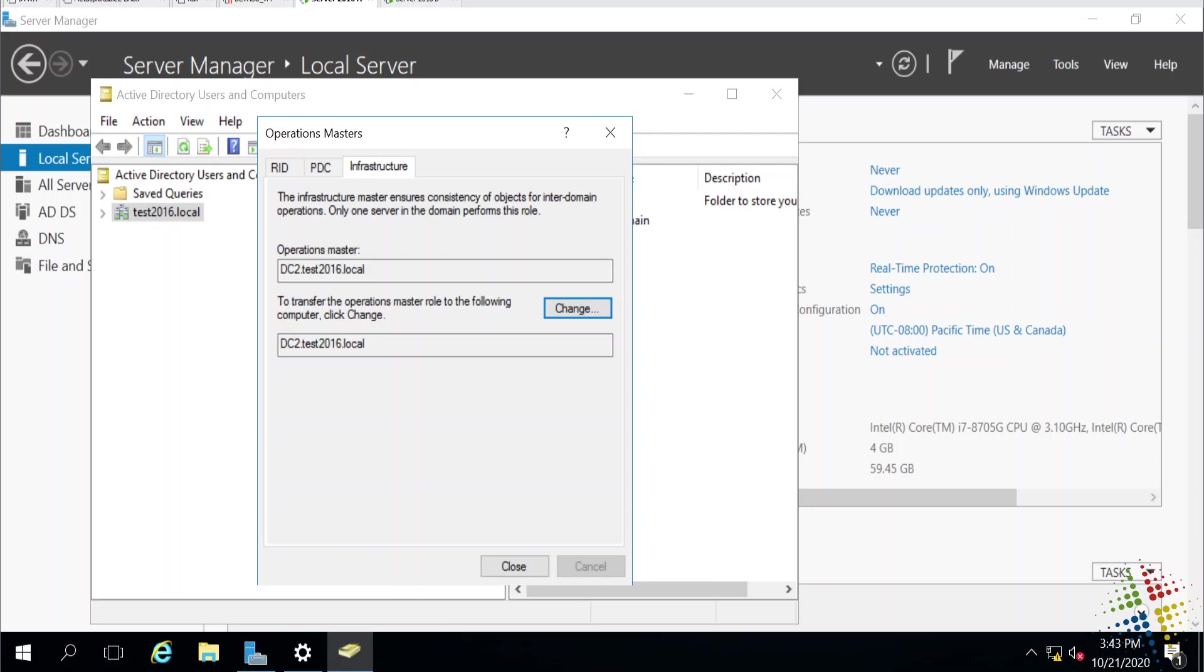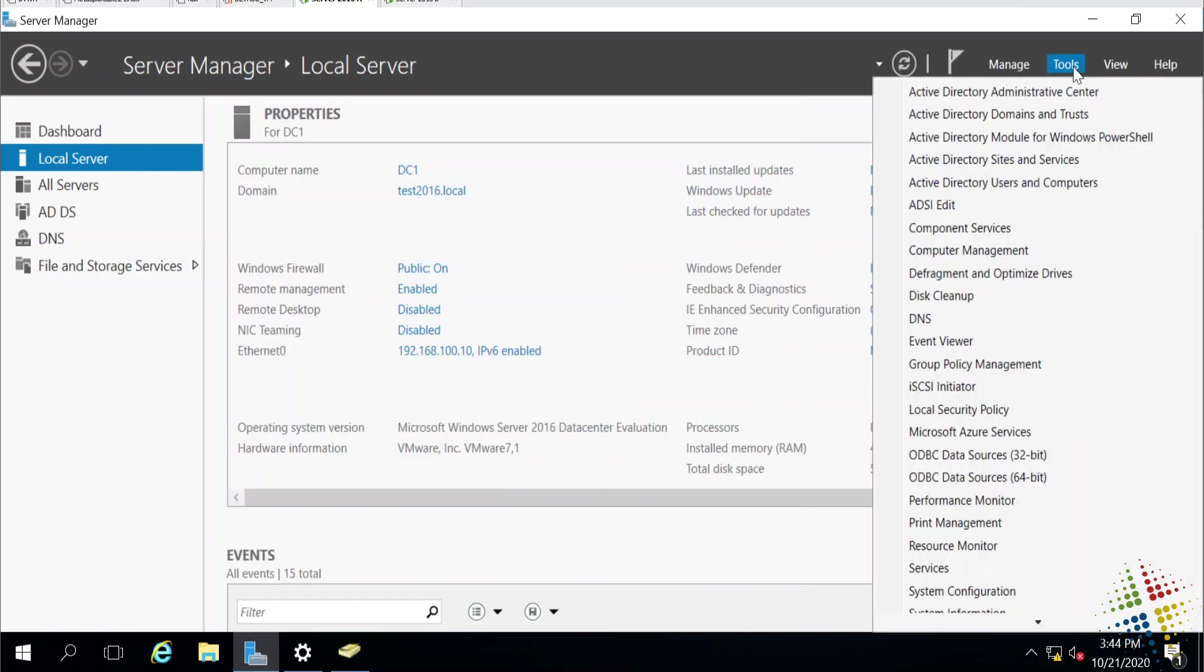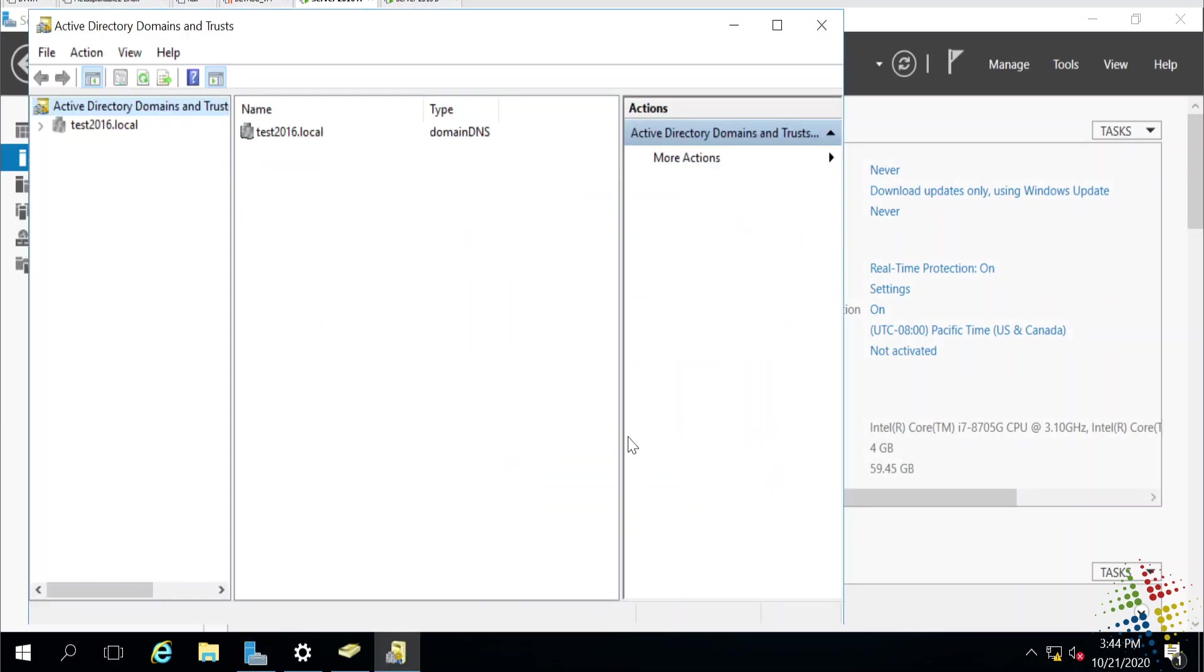There's two other Operations Masters roles, which is the Domain Naming Master and the Schema Master. The Domain Naming Master, I need to use a slightly different tool in order to get to. Still under Server Manager, I go to Tools. And this time I go to Active Directory Domains and Trusts.